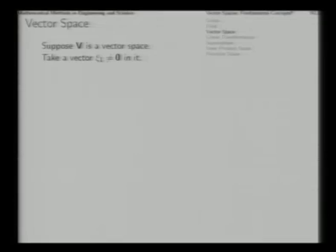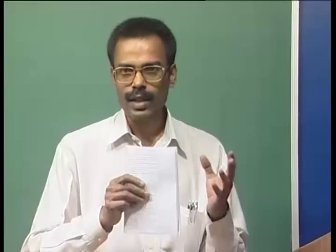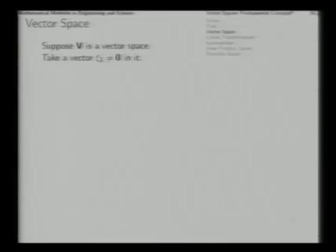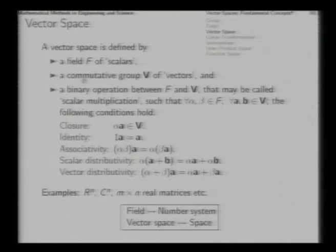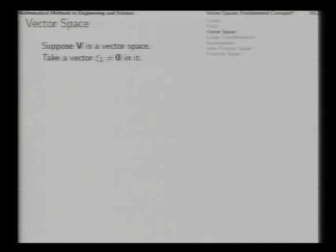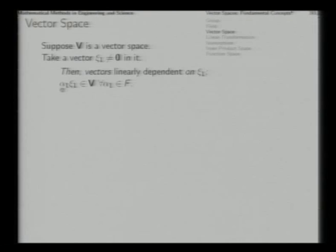Now that we have the formal definition of a vector space, let us examine its contents. First, there must be a zero vector in the vector space — that is necessary from the requirement that V is a commutative group, meaning it has its own identity element. So there must be a zero element in the vector space; otherwise it will not be a vector space at all. Other than zero, if possible, we take a vector ξ₁ in the vector space.